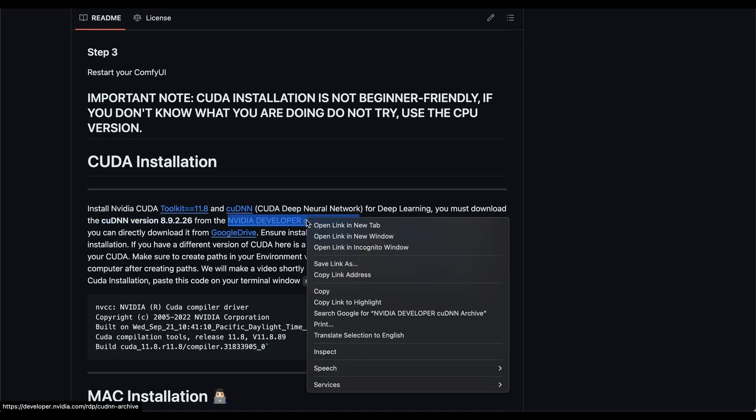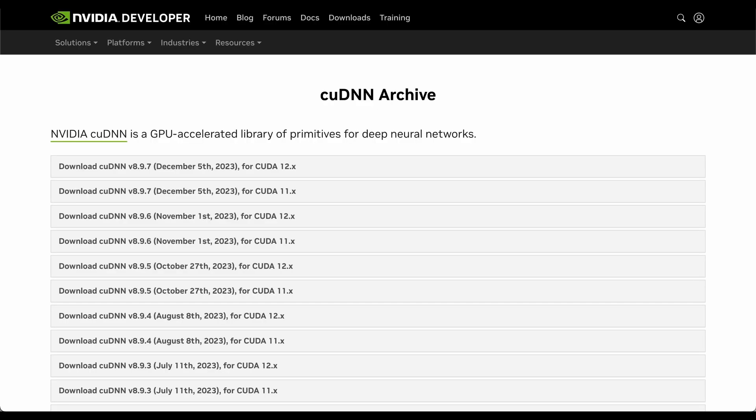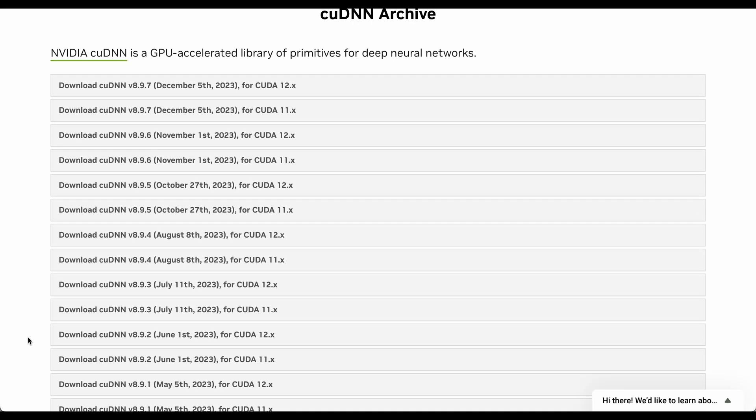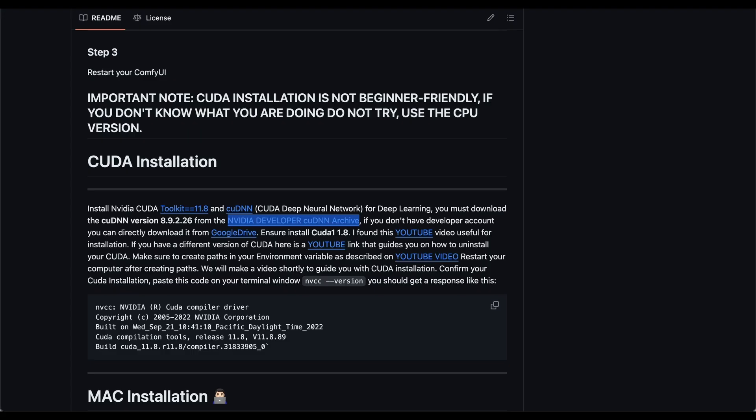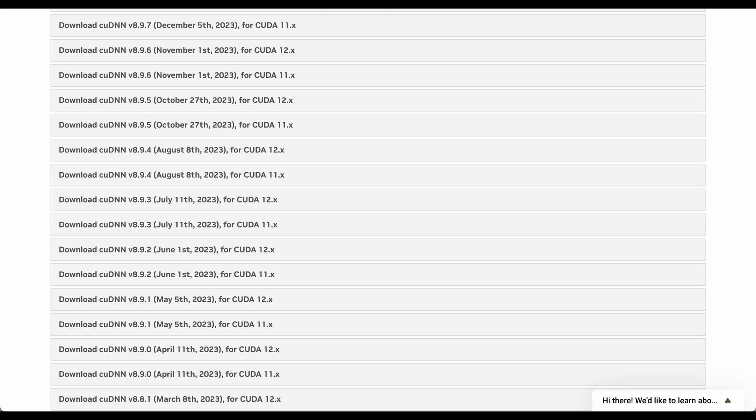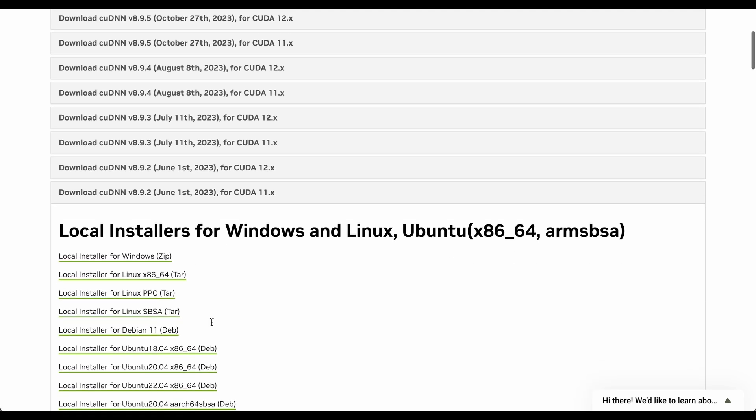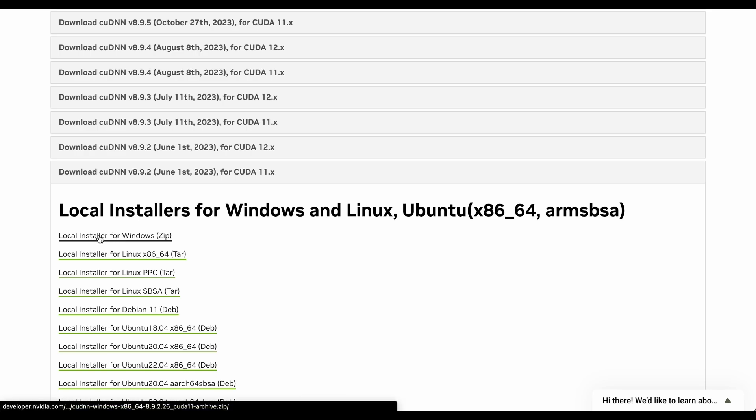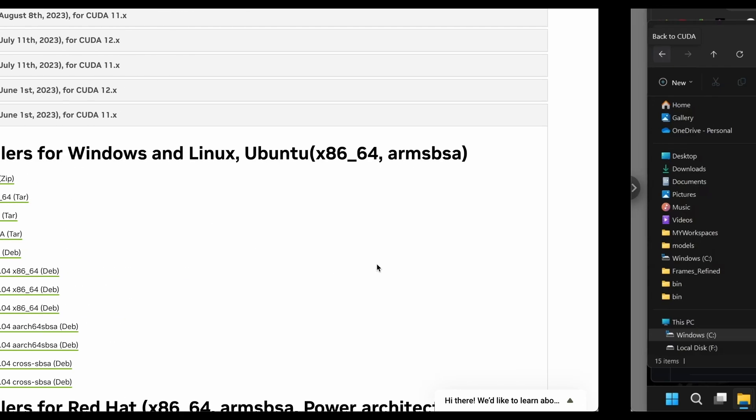So if you have a developer account, you can go here into archive and then you look for 8.9.2.26. So you go here, 8.9.2. So there are two versions here. One is for CUDA 12 and one is for CUDA 11. You need this one. And when you are in this page, you want to download the zip file or if you have a different installation of Linux, you can select which one.